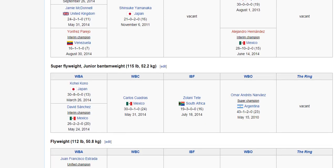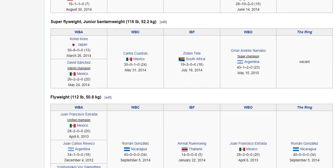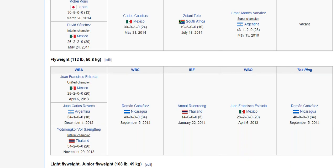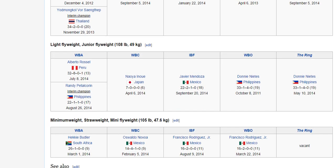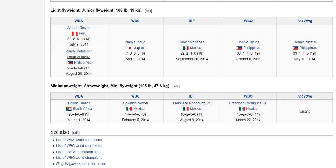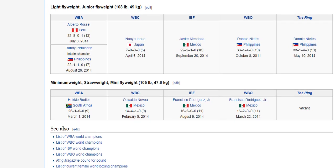I want to talk about the different divisions in boxing. For those casual fans out there who do not really understand boxing, it's very important that you understand the different divisions and the different weights in those divisions. Because when you start to compare one fighter to another, you always have to put into consideration the size of the fighter.